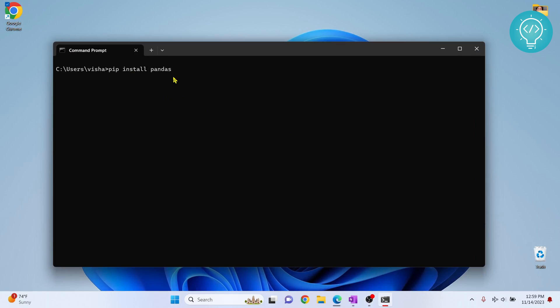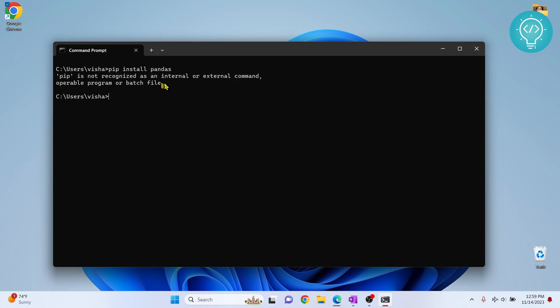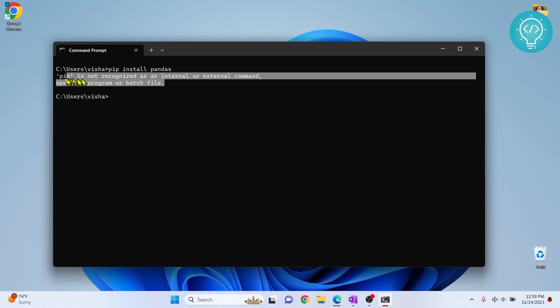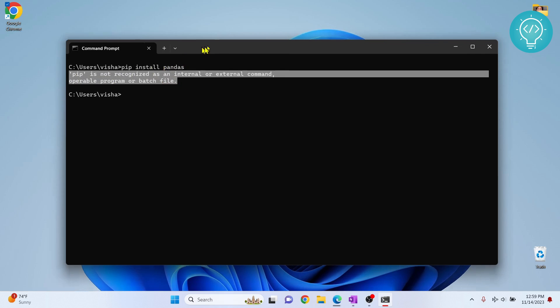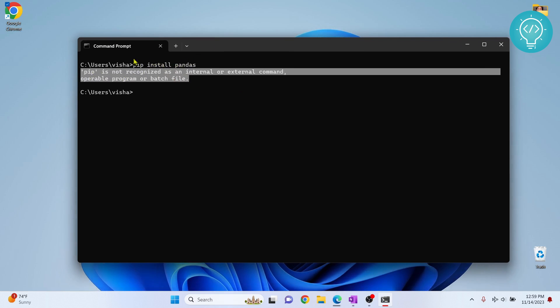If I enter this command 'pip install pandas', I see this error: 'pip is not recognized as an internal or external command'. If you're trying to install any package using pip or use pip for any purpose and see this error, it means that pip is either not installed or it is not added to the environment variable.